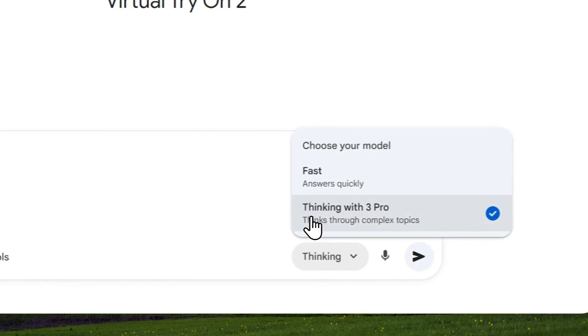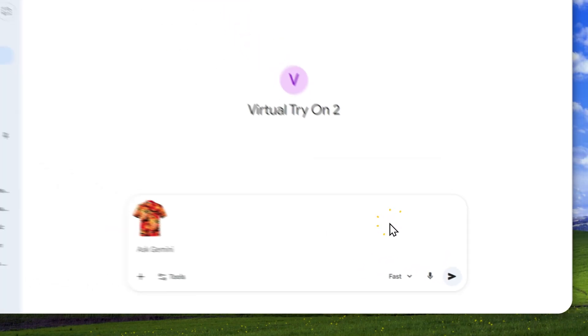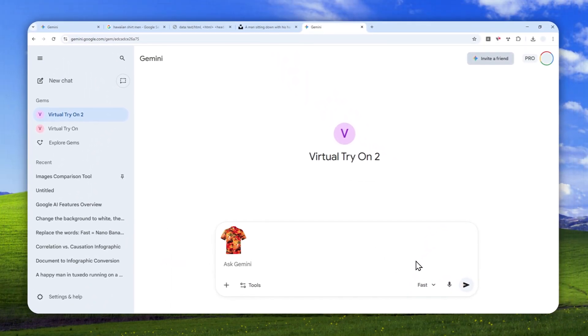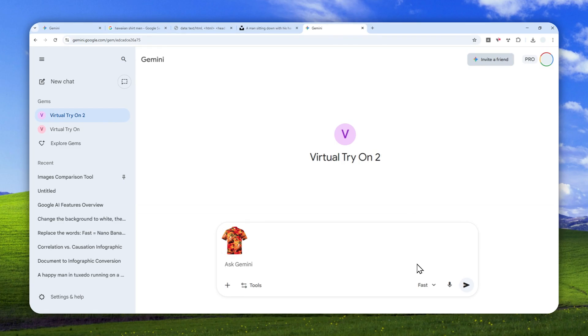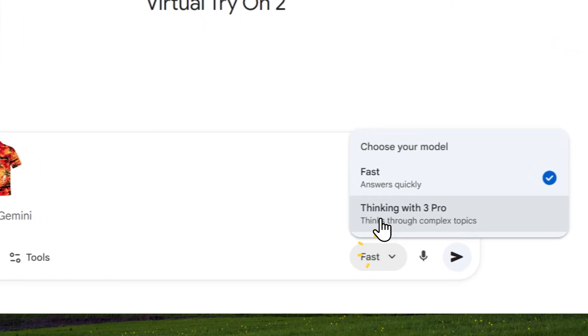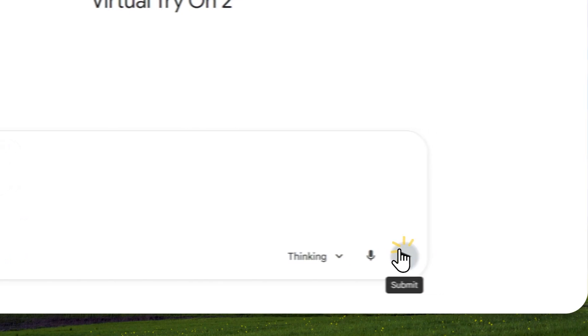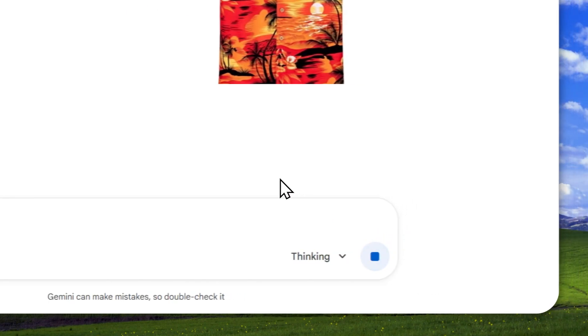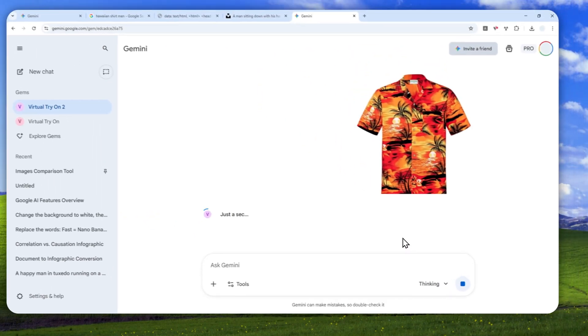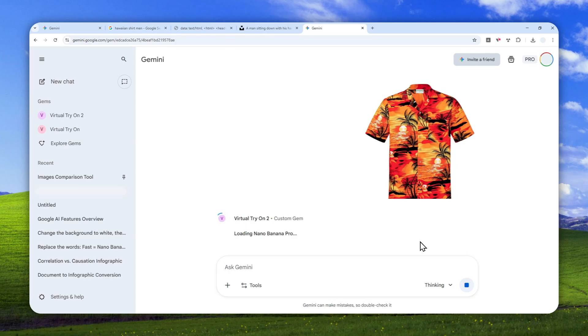So here there's one setting that you need to apply and that is the thinking model. So if you want to use the pro version, then make sure to select thinking because if you use fast, then it is going to be using the regular Gemini. Now there's nothing wrong with that, but usually Gemini Pro is just a lot better, a lot more detailed than the regular version. After that, of course, you can send the message and just wait for the model to create a picture.